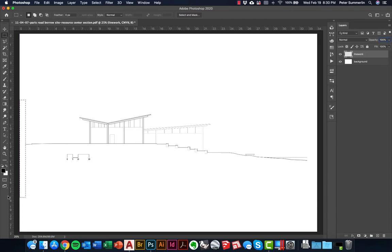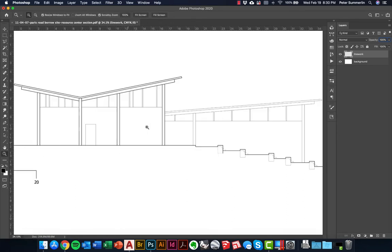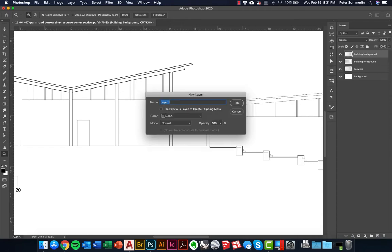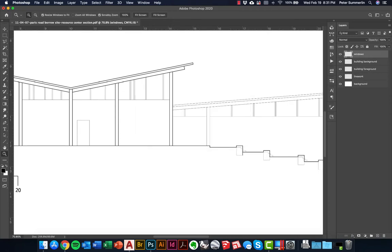One of the first things I'm going to do is color in the buildings with a solid gray color. It's as simple as zooming in, creating new layers. I'm going to do three different layers: 'building foreground', 'building background', and 'windows'. This way we can have three different levels of gray color. This lets us control the depth and tonal variation of the building elements independently.